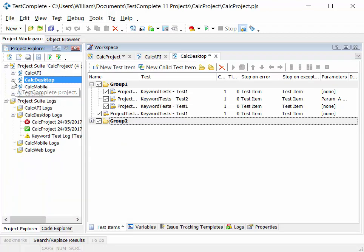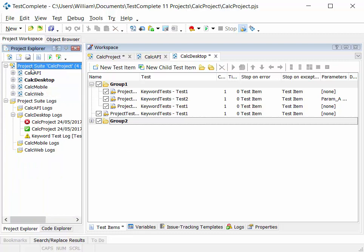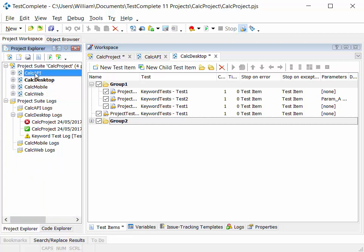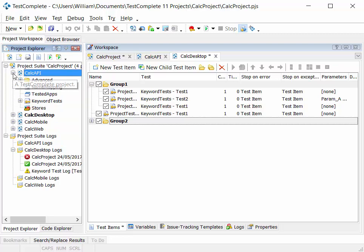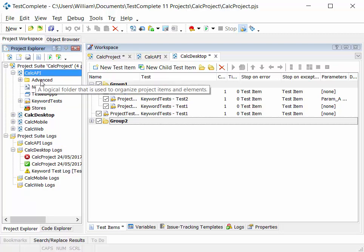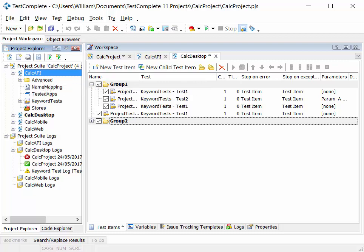So we've looked at the structure then, starting in the project suite. The project suite contains multiple projects, and a project has a list of test items and different types of testing elements within the project itself.